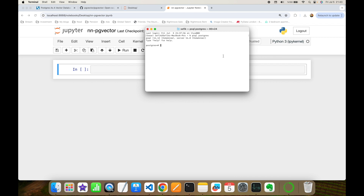We need to activate the pgvector extension on first usage. You can do it with: CREATE EXTENSION IF NOT EXISTS vector. As you can see, it informs me that this extension is already activated, so it will skip.